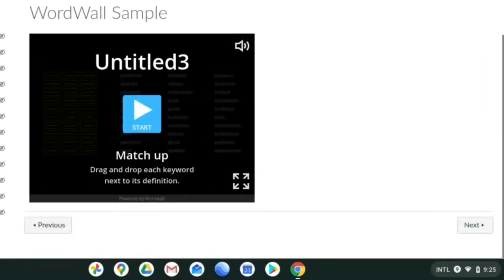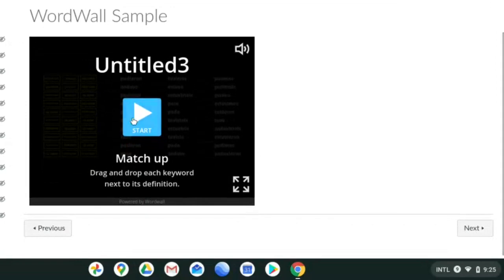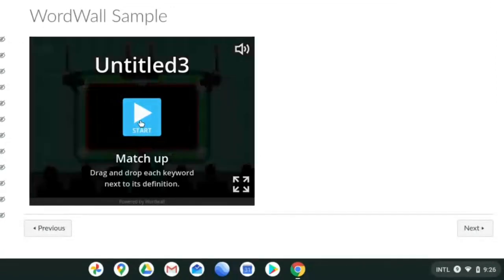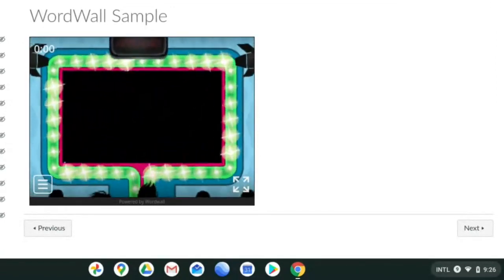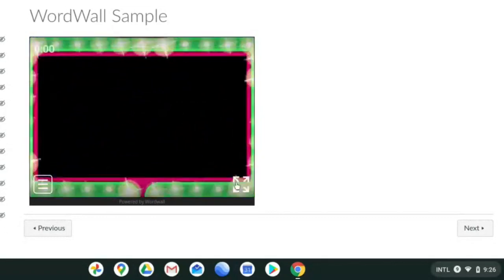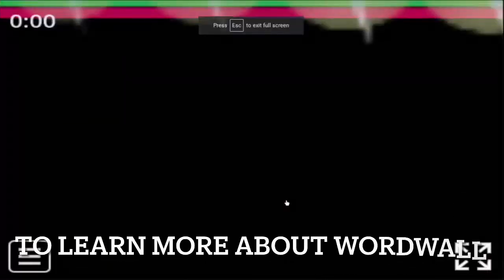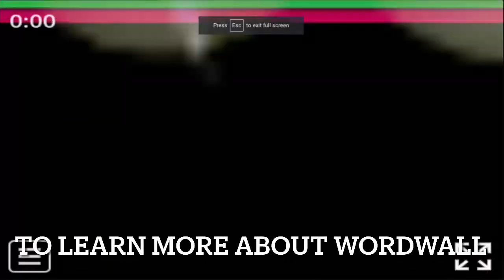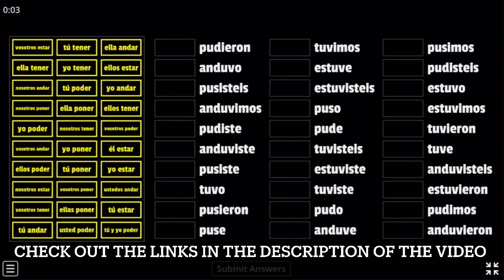Now that it's done saving, if you want to take a look at what it would look like for the students, I can just click the start button here. I can expand the screen. And there we go.